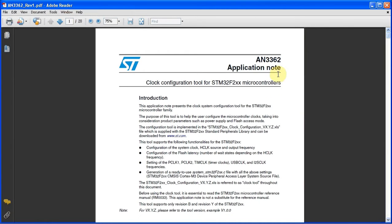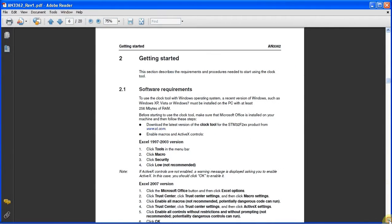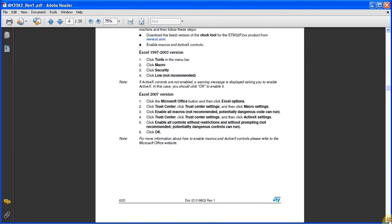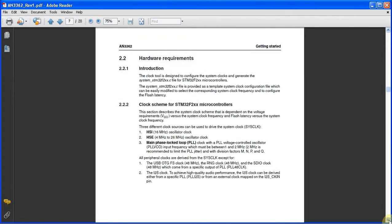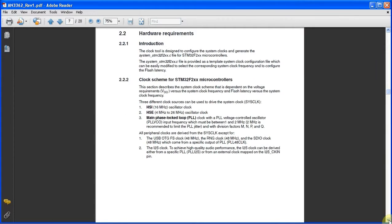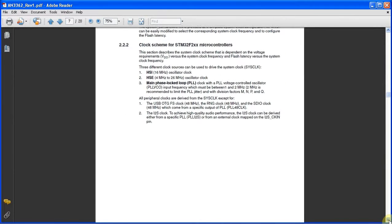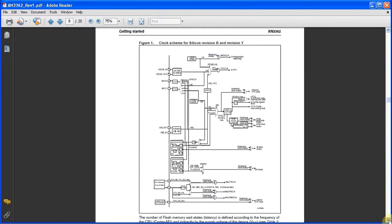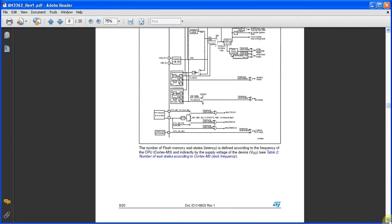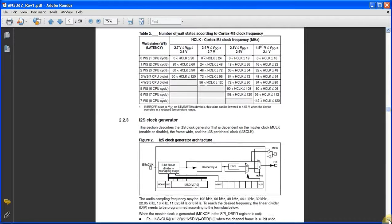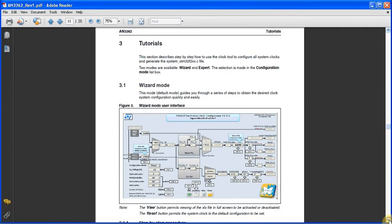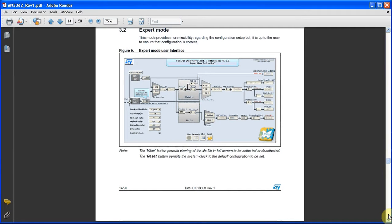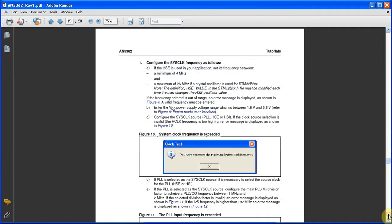AN3362 provides additional information on getting started, software requirements and hardware requirements, the clock scheme of the F2 part, wait state information, and tutorials on the wizard mode and expert modes.